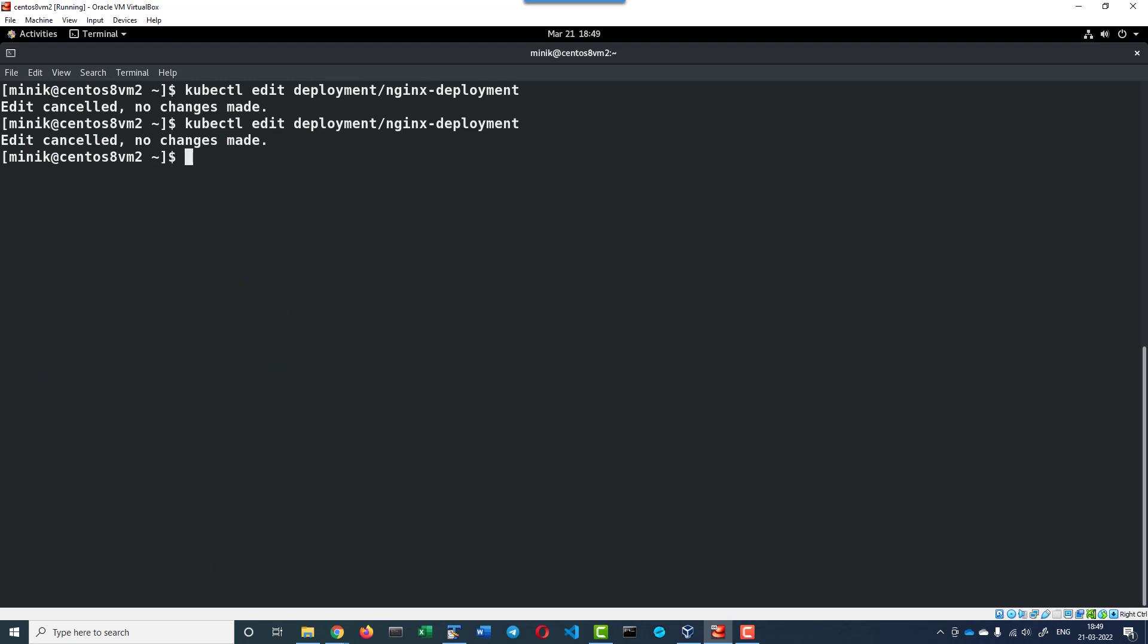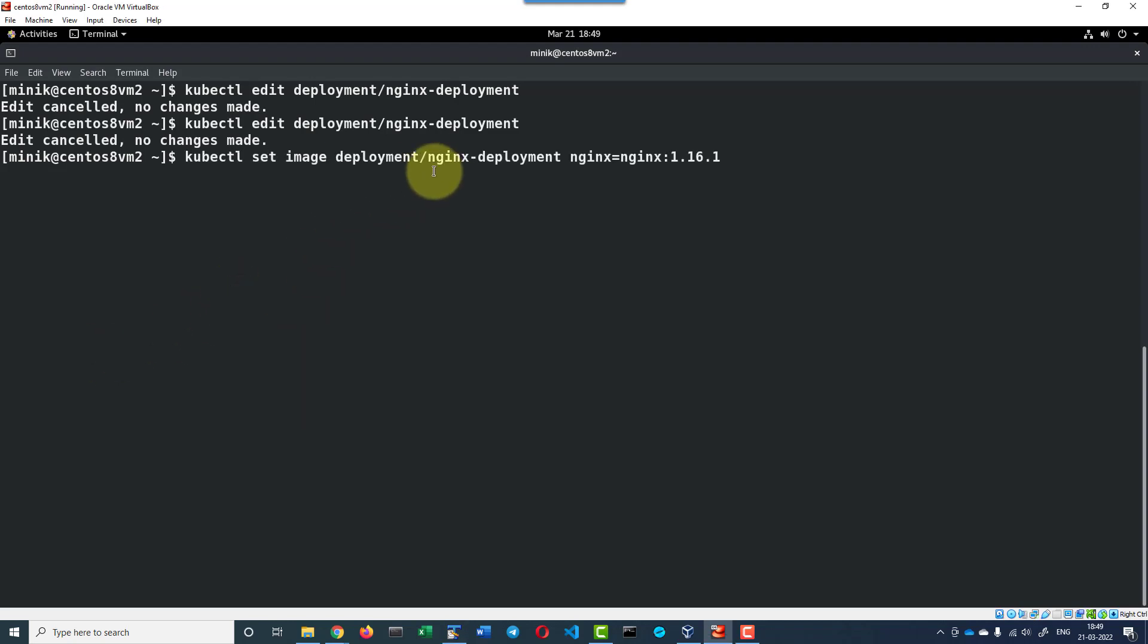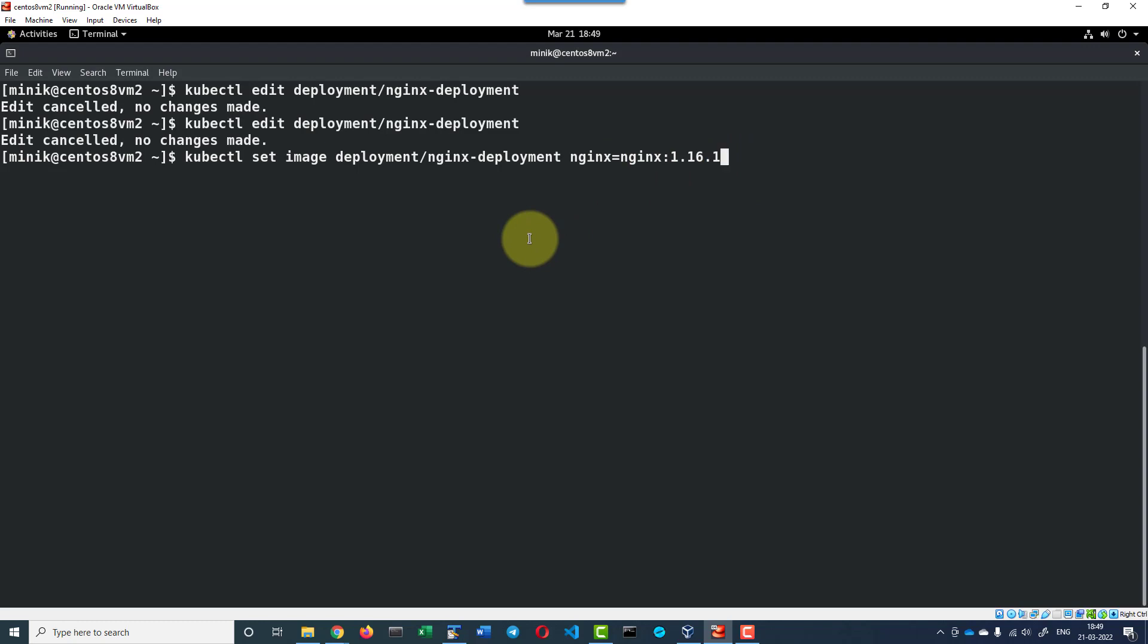Now, I can go ahead and set the image for the deployment using the command kubectl set image and then the deployment slash deployment name nginx-deployment and name of the container and the value that I wanted to set. So the update will be done.